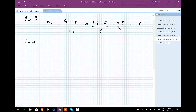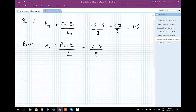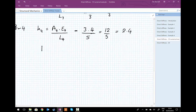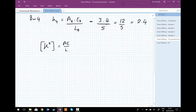For bar four, k4 = A4 × E4 / L4 = 3 × 4 / 5 = 12/5 = 2.4. So we have all four bar stiffness coefficients. Remember that the stiffness matrix for a single bar element equals (AE/L) × [1, -1; -1, 1], using the k coefficients k1 through k4. We now need to assemble all four stiffnesses into one large global stiffness matrix.